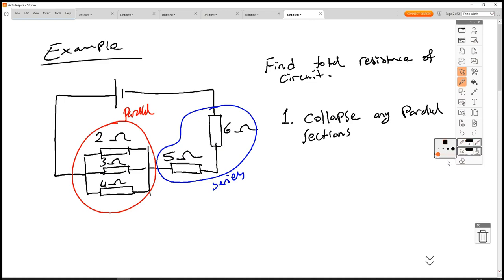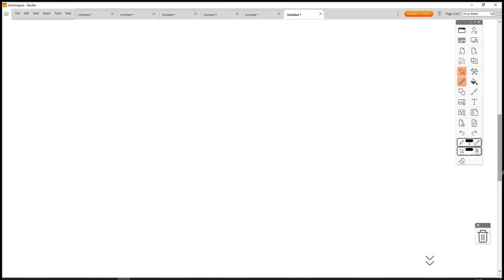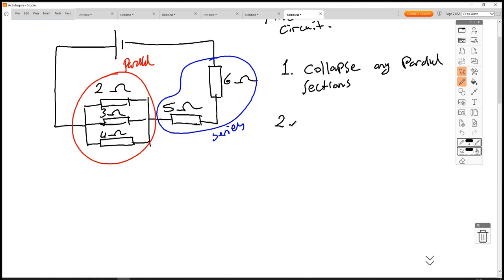You might have a parallel section with a series section inside it — in that case, collapse the series within the parallel first, then do the parallel, then the outer series. Think of it as different layers of a circuit. Then step two: collapse the leftover series sections.